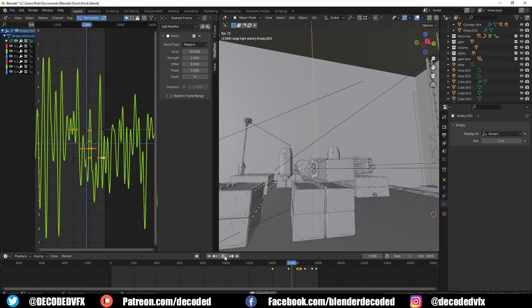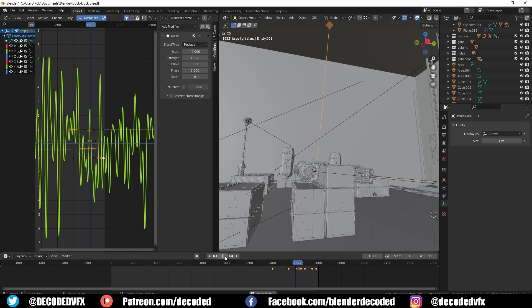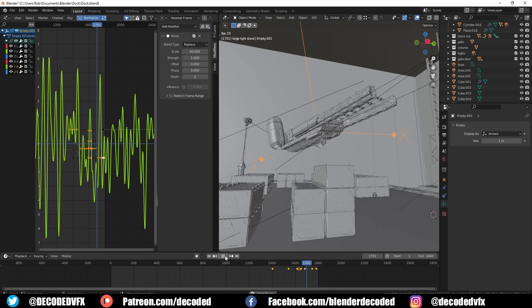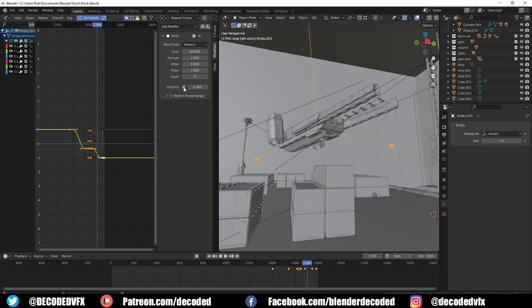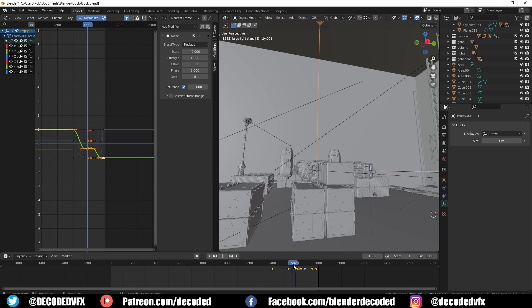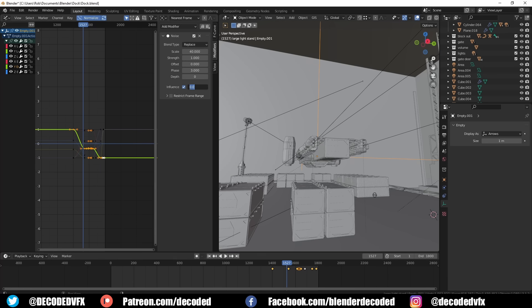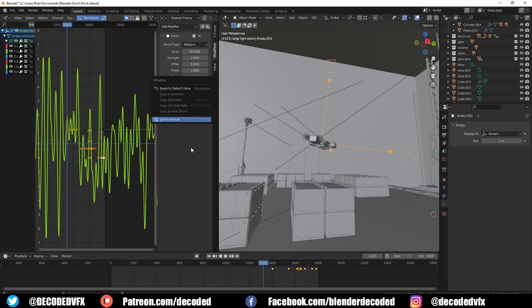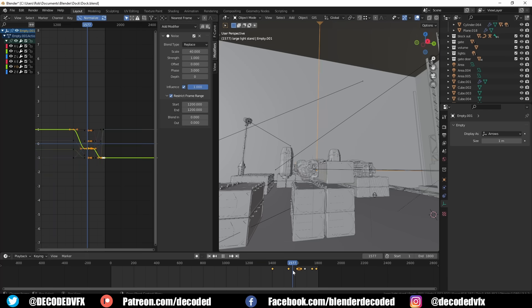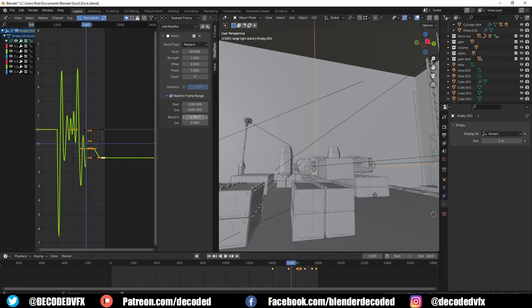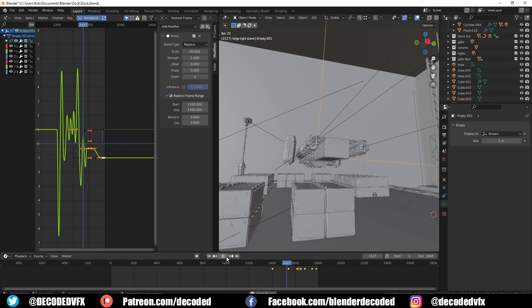Obviously I wanted the movements to be more precise as the ship places down the cargo container. You would think you could do that just by animating the influence control, but that isn't an option — you can't actually do anything but toggle it on and off. So what I had to do was make the noise end at a certain keyframe, then copy the whole noise modifier and make it start up again later on.